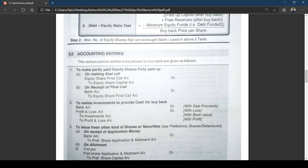Sometimes you may have enough free reserves but not enough funds to buy the shares. In that case, the company can sell investments. Similar to redemption of preferences — you have enough reserves for CRR but need funds. To realize investment and provide cash for buyback, if you sell investments at a profit: Bank Account Dr. to Investment Account, credit Profit on Sale of Investment. If at a loss, debit Profit and Loss Account.